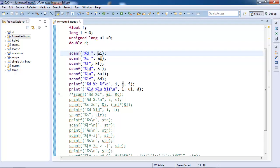We will see more of this ampersand operator when we study pointers. For now, remember that for scanf you need to give ampersand.